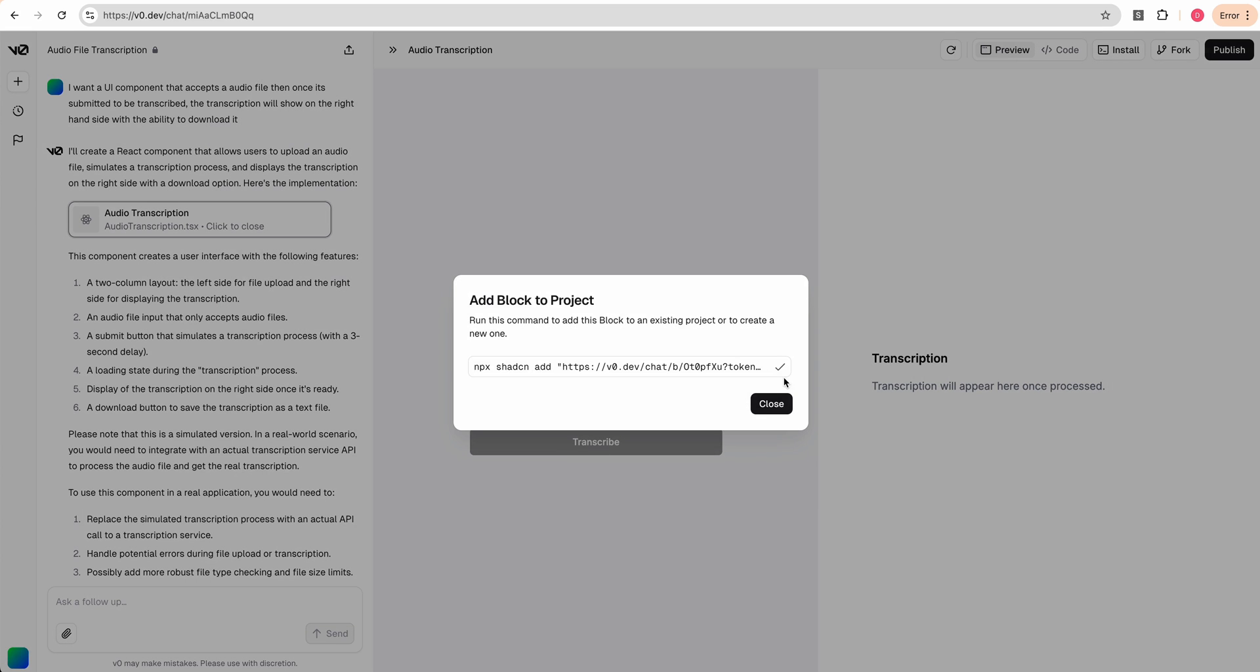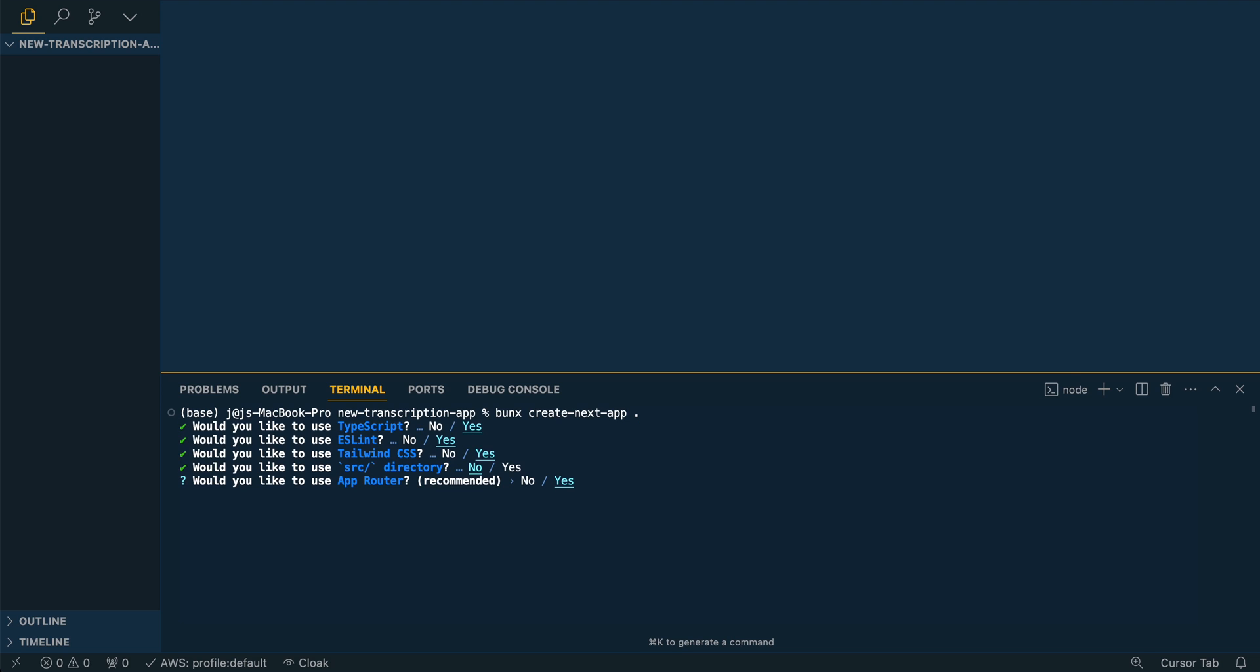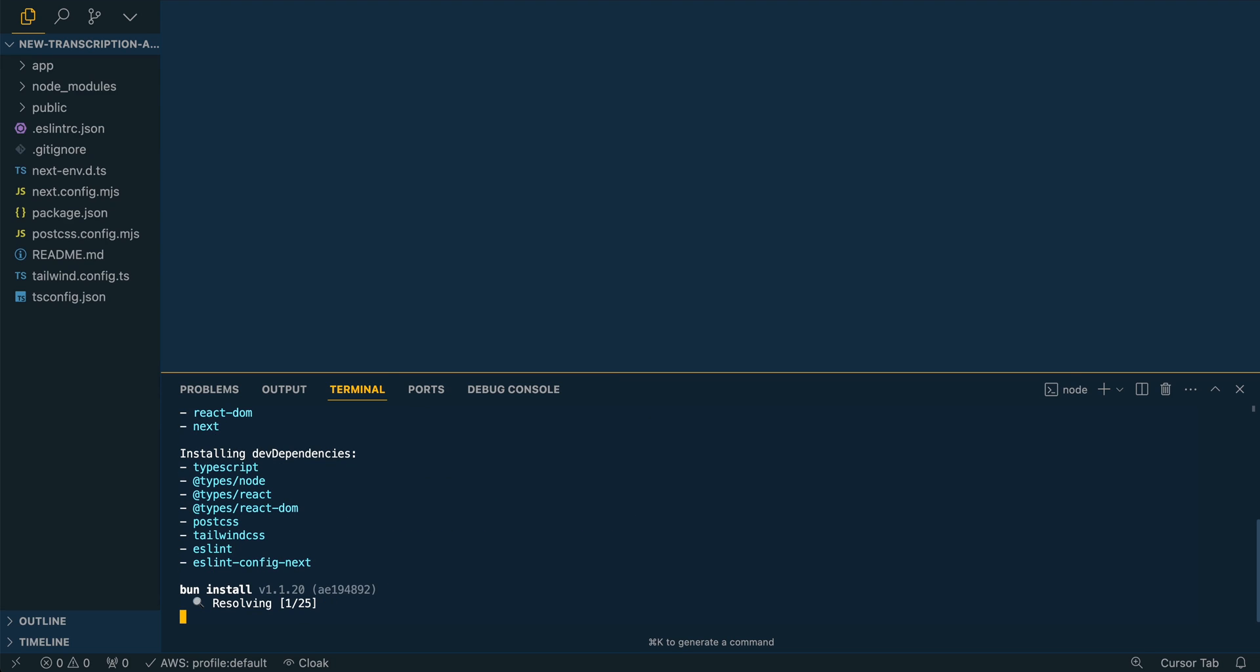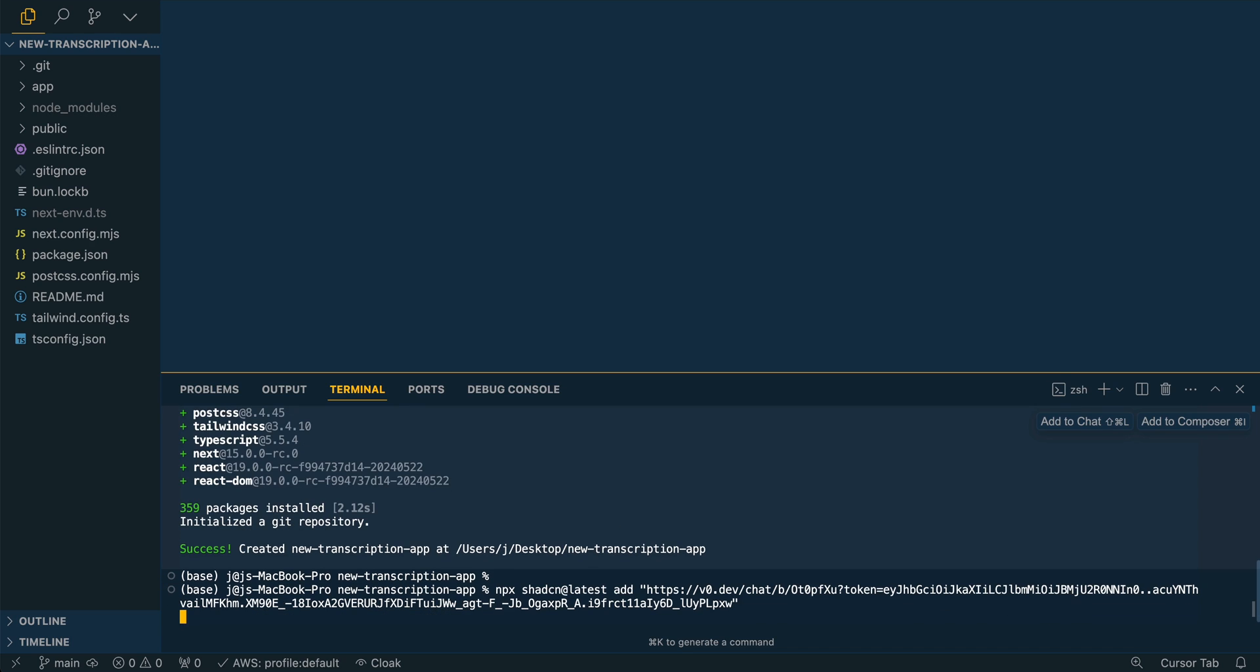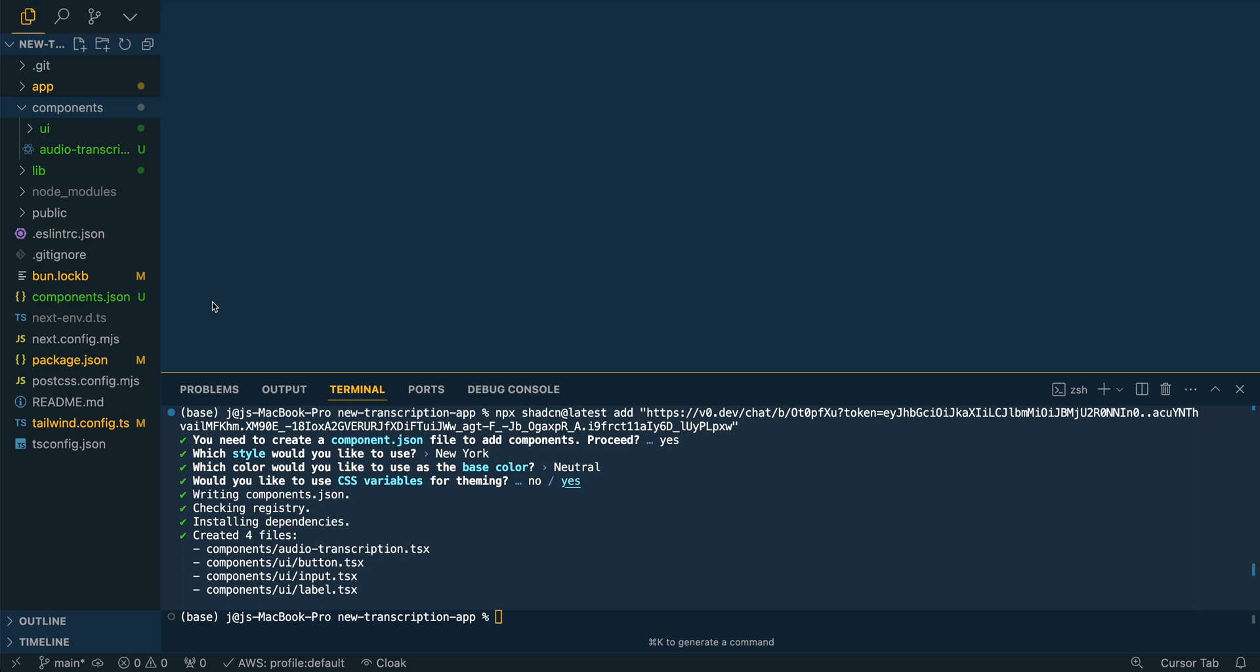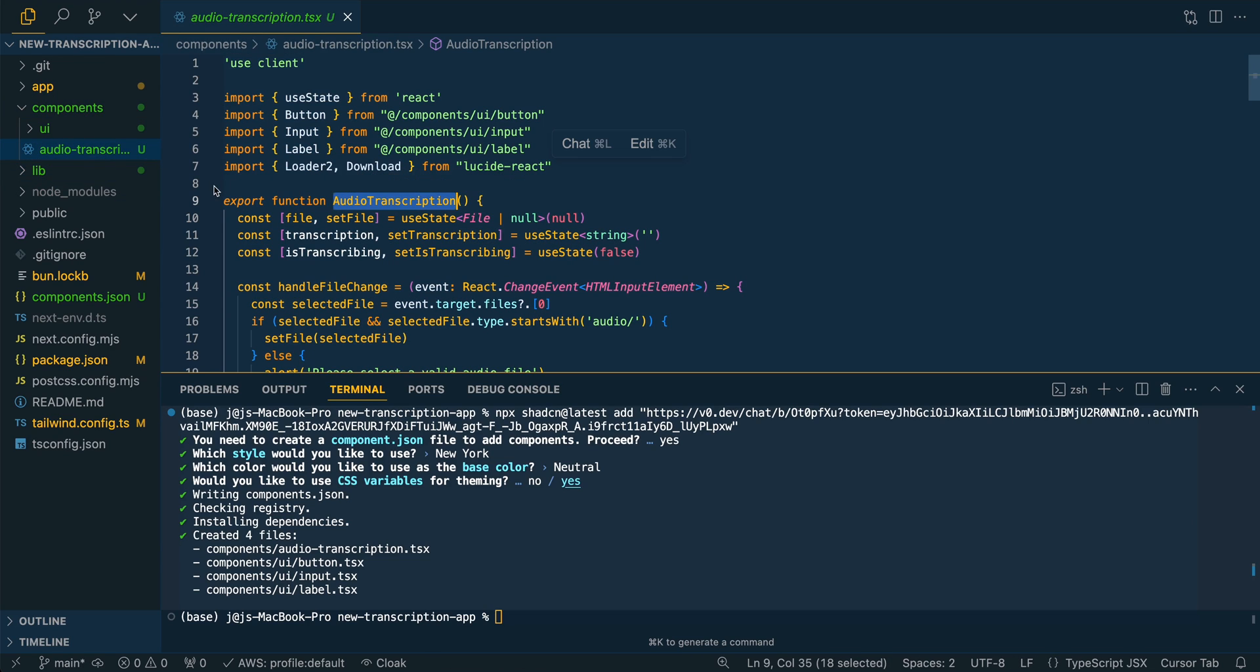What we're going to do here is we're going to copy this command from V0 and I'm going to bunx create next. We're going to create a brand new Next.js project. And then I'm going to paste in the command that we got from V0. Then we're going to install that component from V0. We see this audio transcription component.